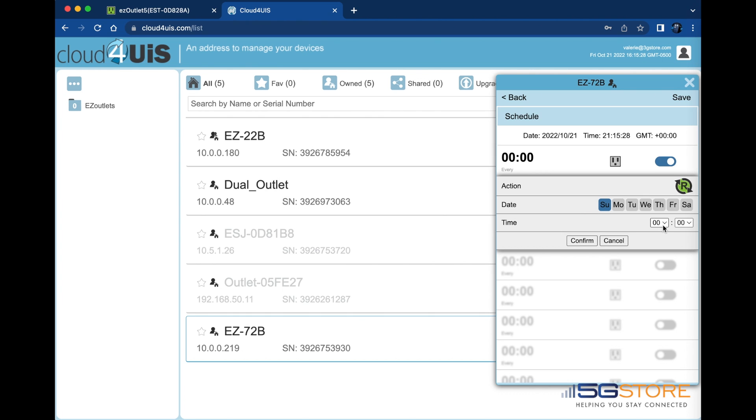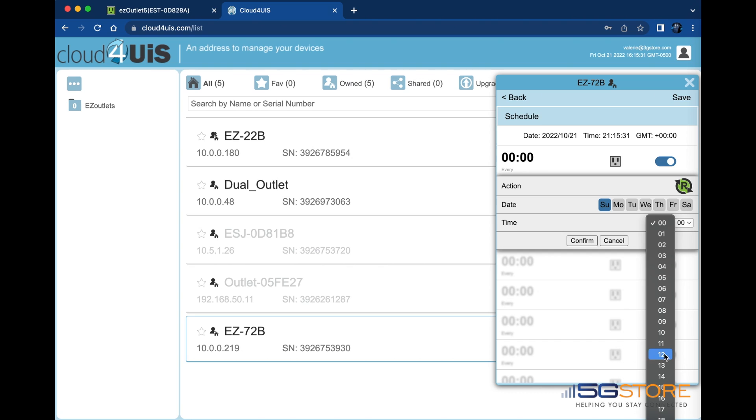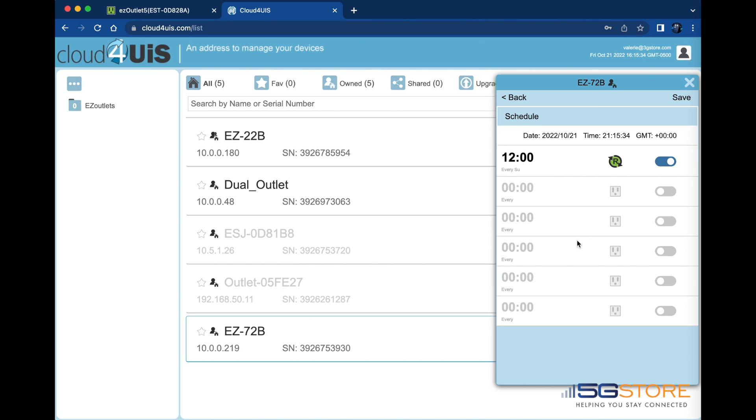Select the date or day next, along with the time, which is shown in 24 hour format. Click confirm when done, then save at the top right.